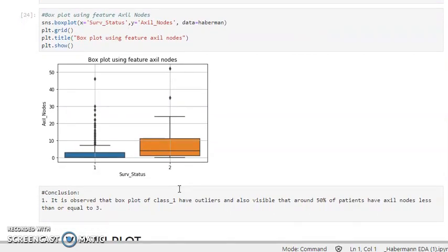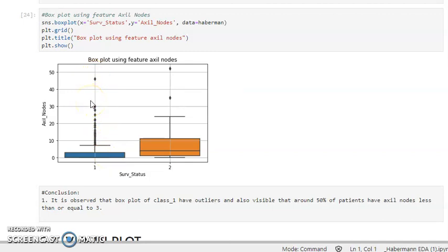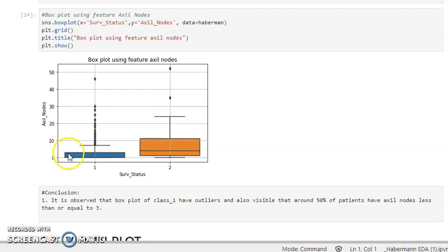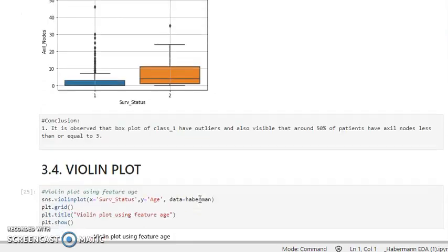Now let's look at axial nodes. Axial nodes definitely show some distinction — class 1 and class 2 don't have the same median. Class 1 has outliers, and it is also visible that around 50 percent of patients have axial node less than or equal to 3. The median lies at approximately 3, which is the key conclusion from this box plot.